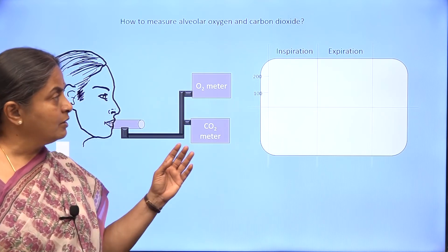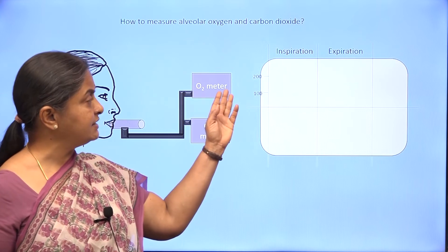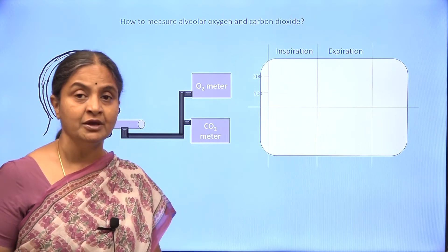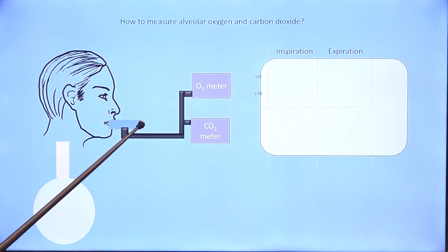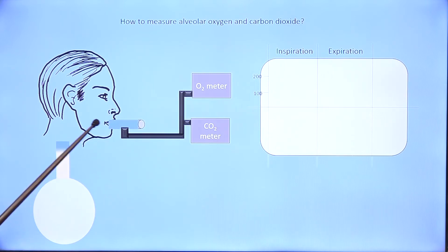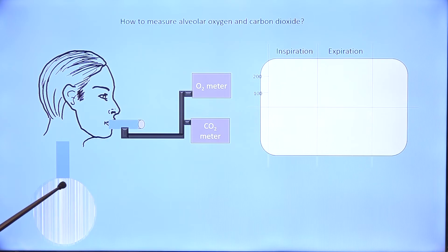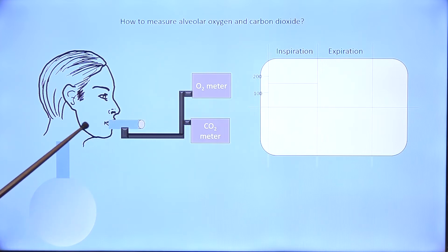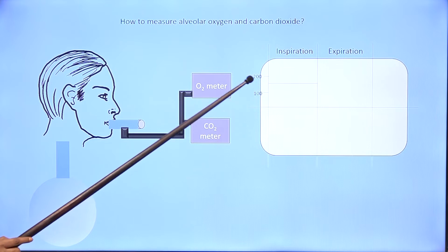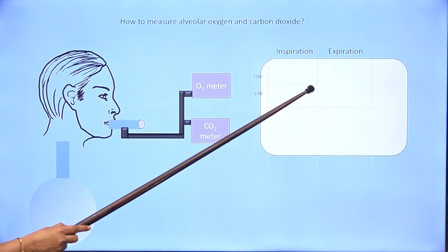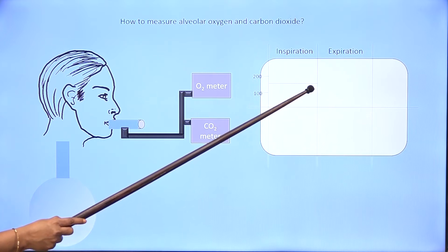Let us see what would happen to the readings in these two meters during inspiration and expiration — taking the oxygen meter first. When you inhale, you are inhaling atmospheric oxygen, and that air goes through the airways and enters the alveolus. So during inspiration, because you are constantly taking in atmospheric air, the oxygen meter will give the concentration of oxygen in atmospheric air, which would be 160 mmHg.